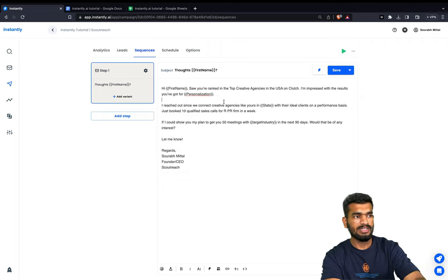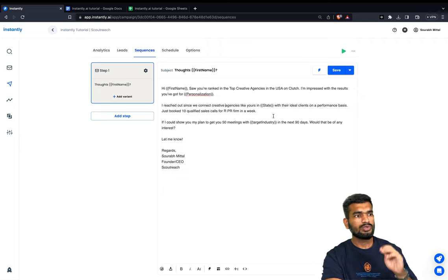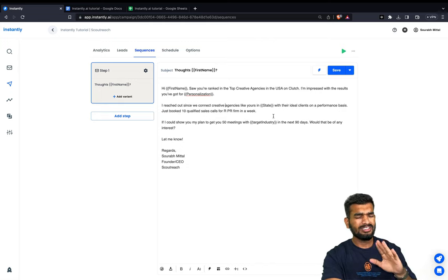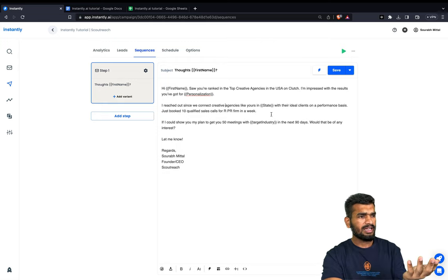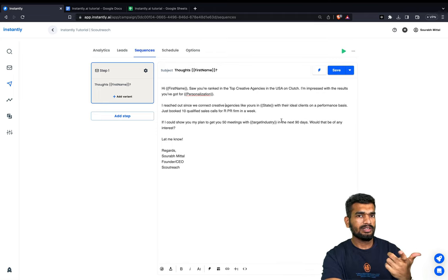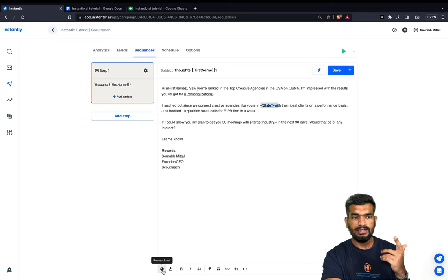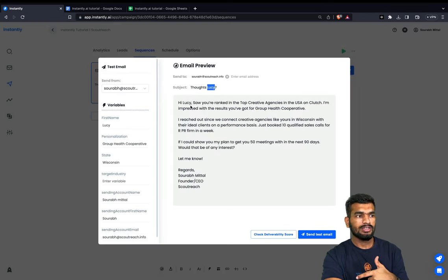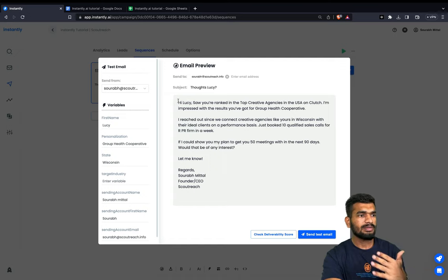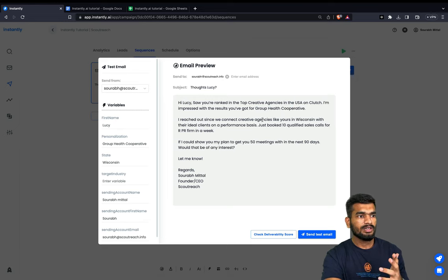Now you can add all of your script here and see how it looks after all the elements are replaced by instantly.ai. I have now added the script for the first email. To check whether instantly is picking up the elements correctly, click 'Preview Email'. You can see instantly has now replaced all the elements — the client name, first name, and state name.